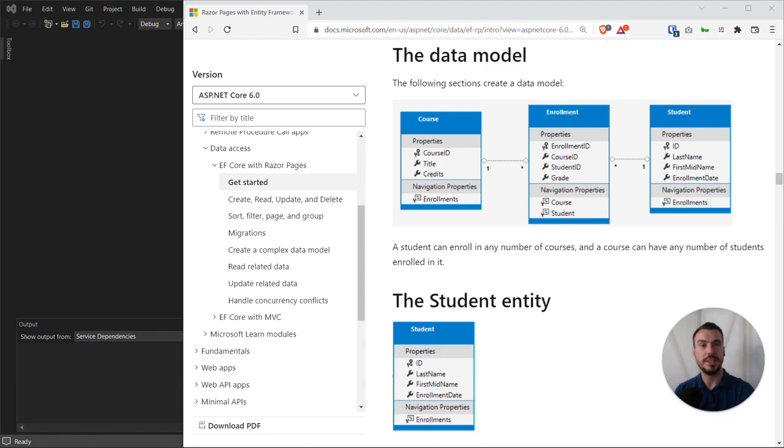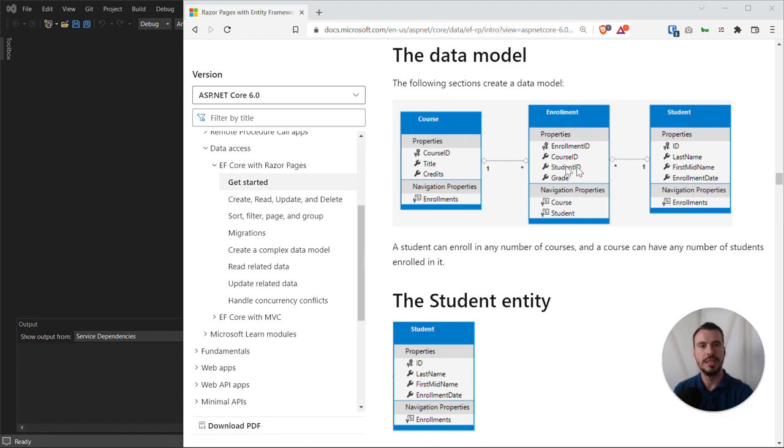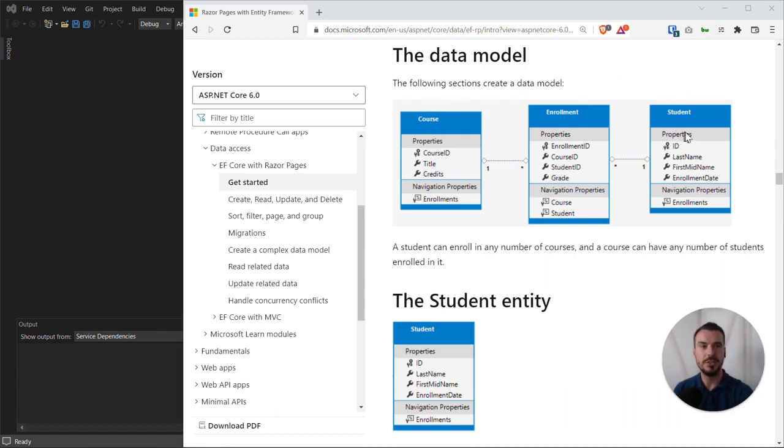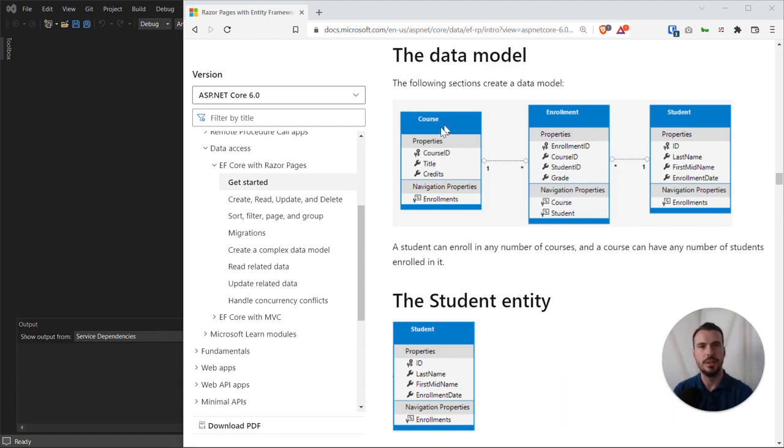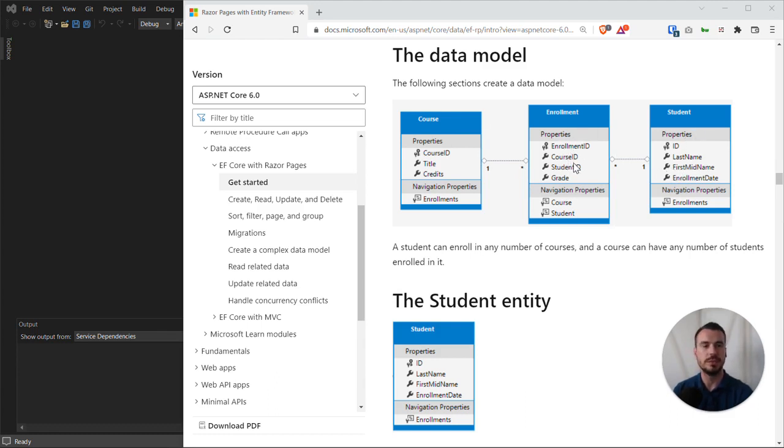The initial data model for this sample project has three entities: courses, students, and enrollments as an entity that's essentially connecting courses to students. We have a many-to-many relationship here between students and courses, and enrollments is like a link entity or join entity that facilitates this many-to-many relationship. One course can have many enrollments, one student can have many enrollments, and that essentially creates a many-to-many relationship overall.